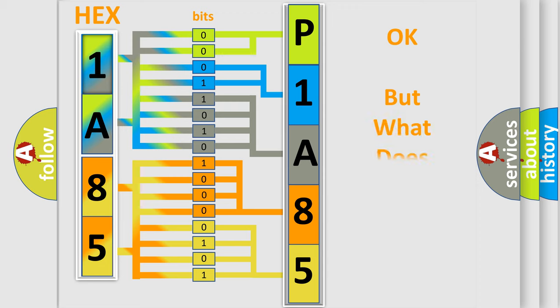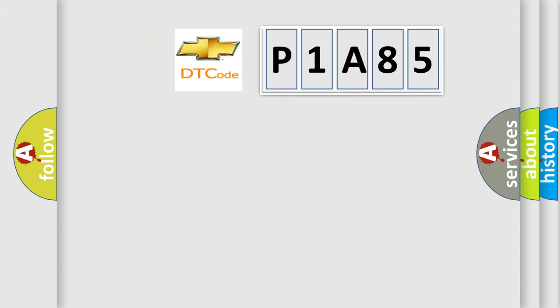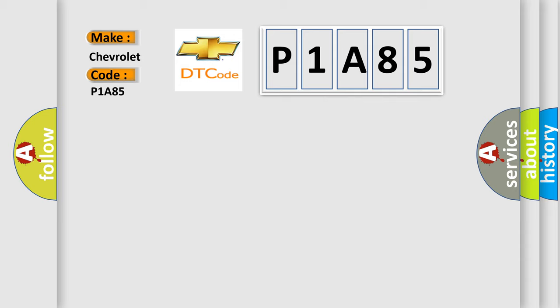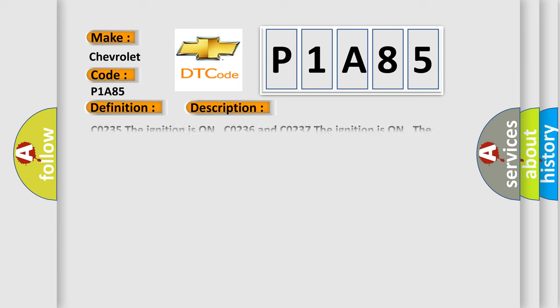The number itself does not make sense to us if we cannot assign information about what it actually expresses. So, what does the diagnostic trouble code P1A85 interpret specifically for Chevrolet car manufacturers? The basic definition is Rear wheel speed signal erratic. And now this is a short description of this DTC code.